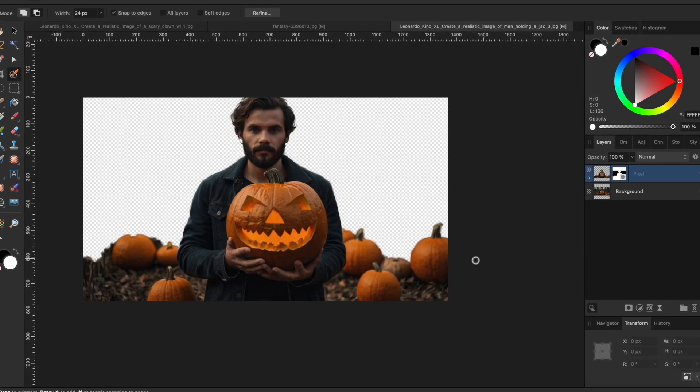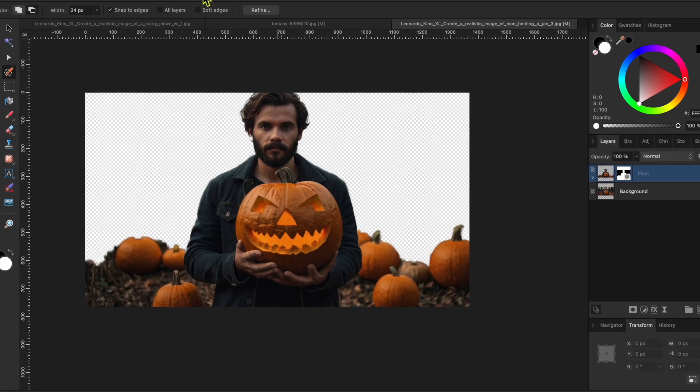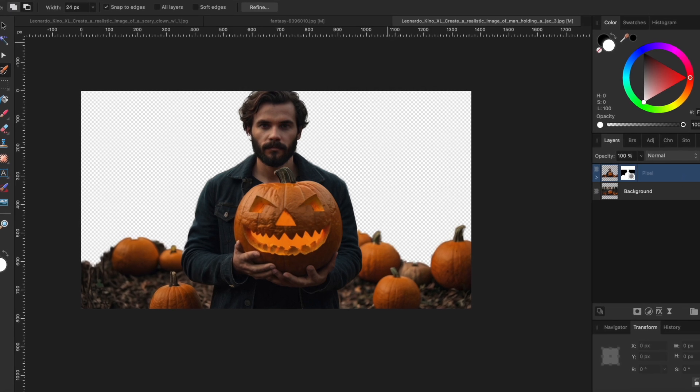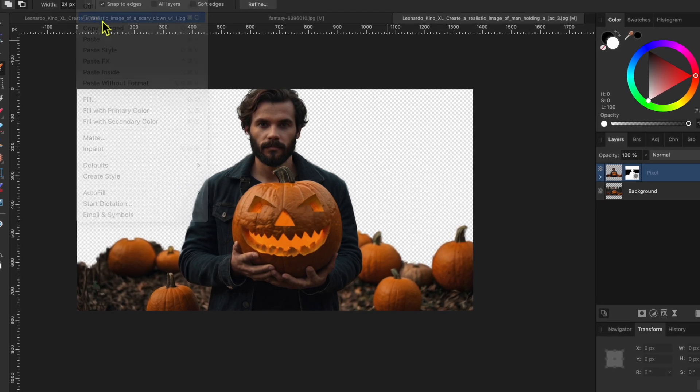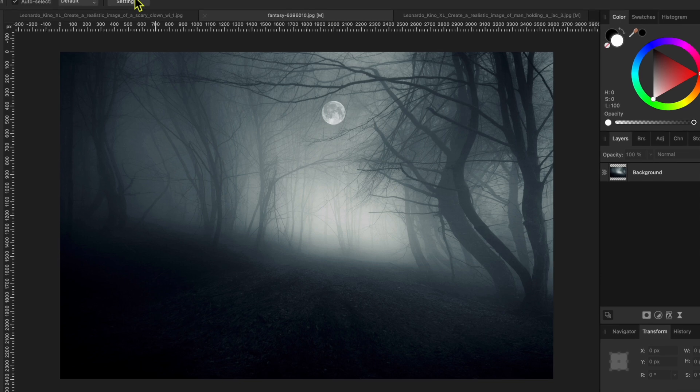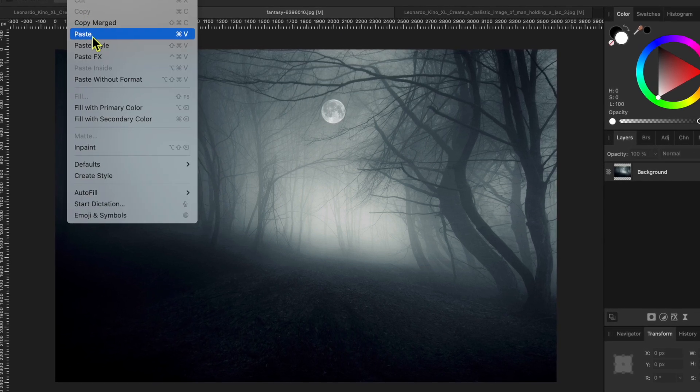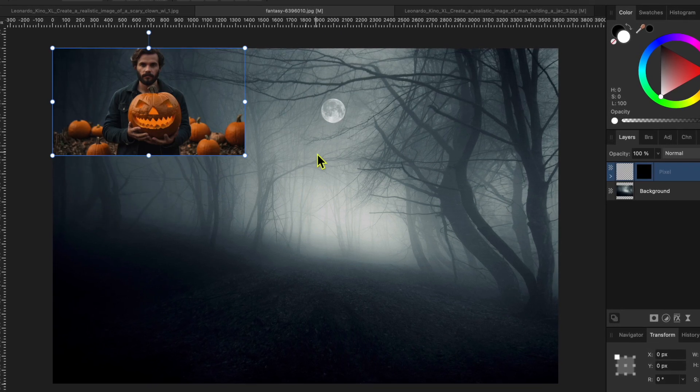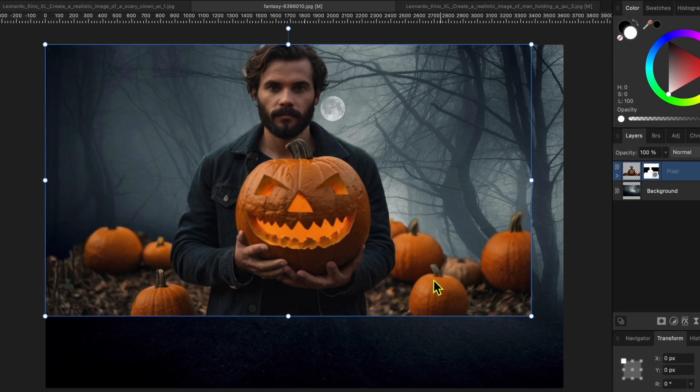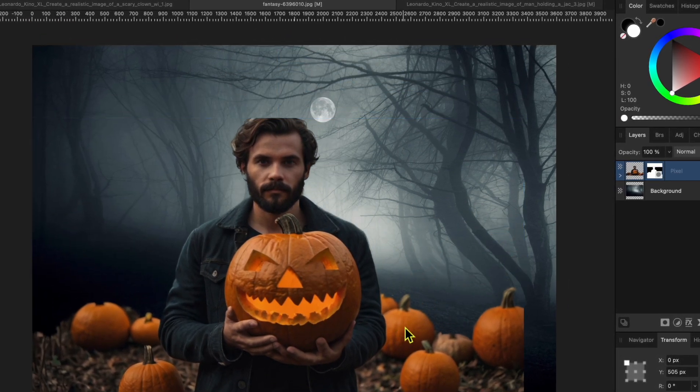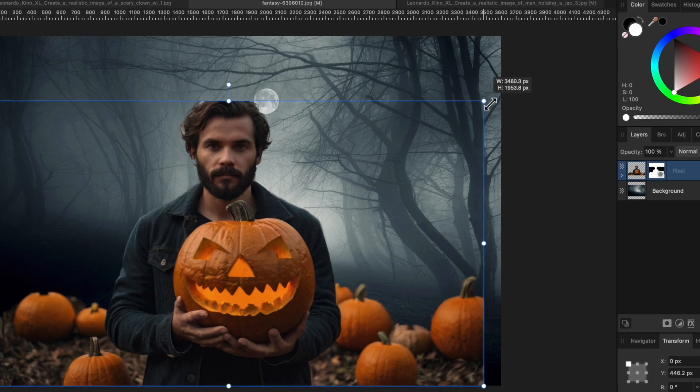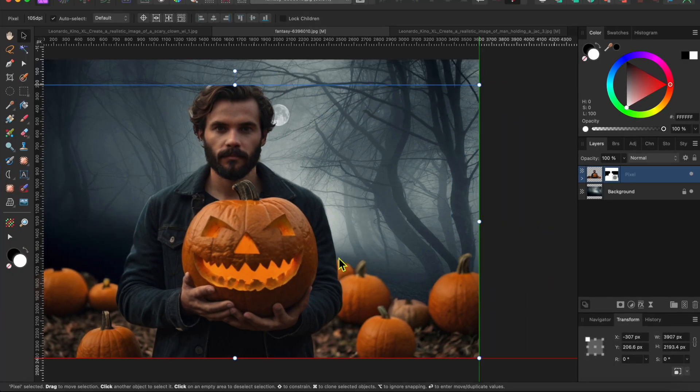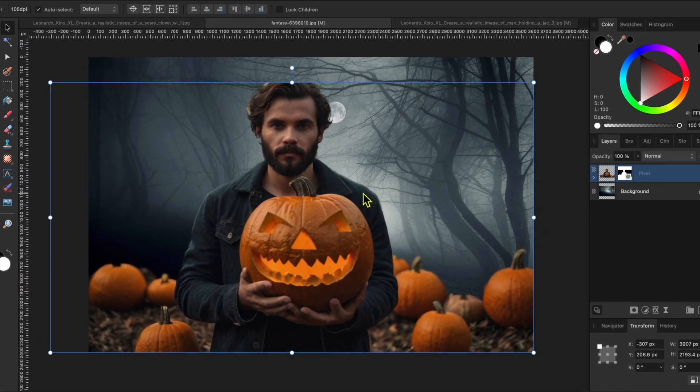Alright, now I'm going to make sure I'm on the cutout layer and then go to the menu and select edit and then copy. Then switch to the foggy background image and select edit and then paste to paste the cutout on a new layer at the top. He's quite a bit smaller than I want him, so I'll grab the corner node to resize him and then I'll move him into position using the arrow-shaped move tool.